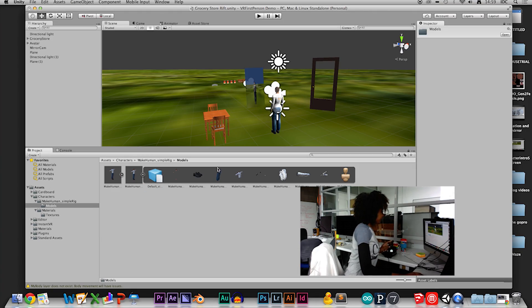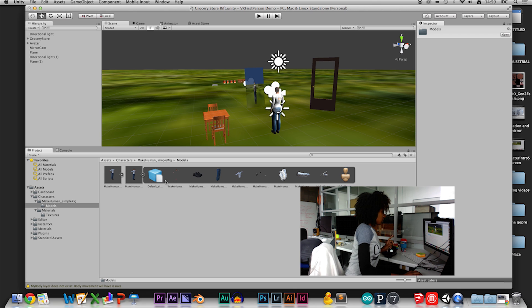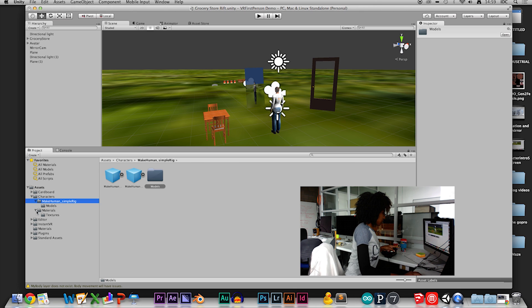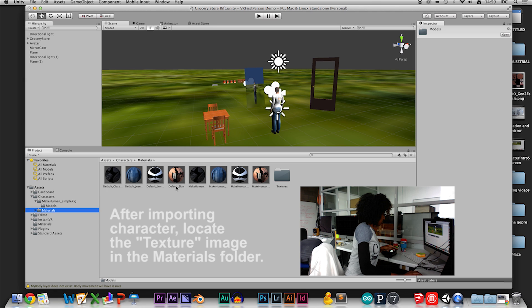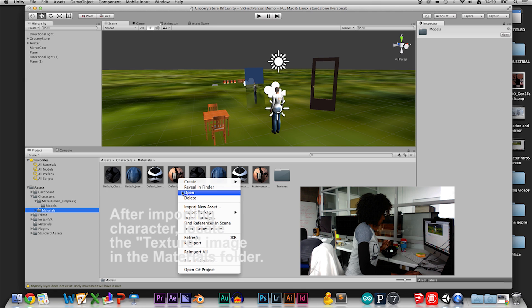Now, I'm going to go into it. So, first things first, I went into models, and I checked out the material. Sorry, that's not in this folder. It's actually in the materials folder.